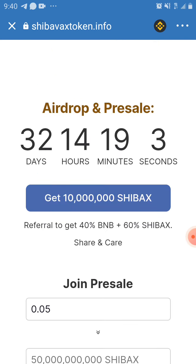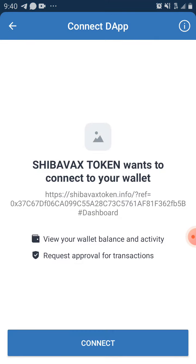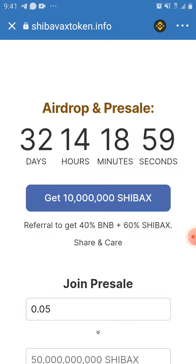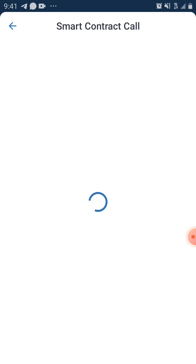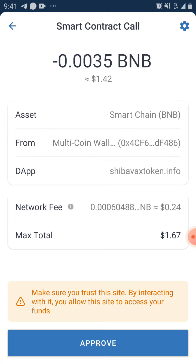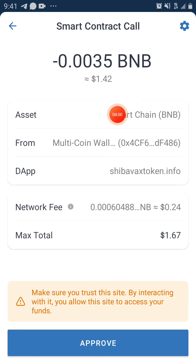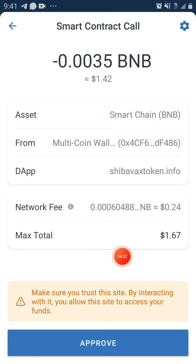I'm going to click 'Claim Airdrop,' then click 'Get 10 million Shibax' and connect to Smart Chain.